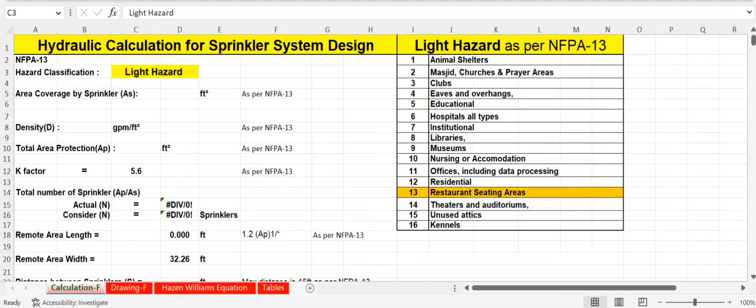In this session we are going to discuss hydraulic calculation for sprinkler system design. The hazard classification taken here is light hazard. Light hazard occupancies are defined as occupancies where the quantity or combustibility of contents is low and fires with relatively low rates of heat release are expected. Some applications include animal shelters, mosques, clubs, educational areas, hospitals, and institutional buildings.